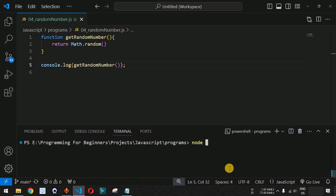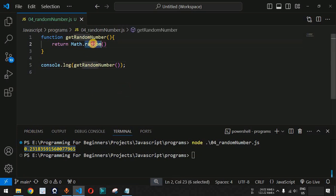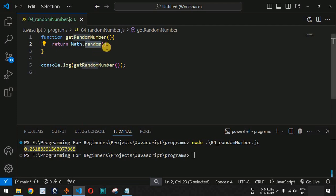Let me save this file and run the code on the terminal using the node command followed by the name of the JavaScript file. As you can see, we have got a random number — 0.231835 and so on. This random method gives us a number between 0 and 1.